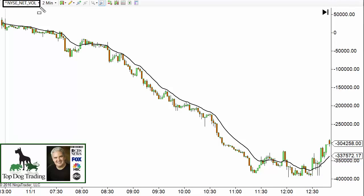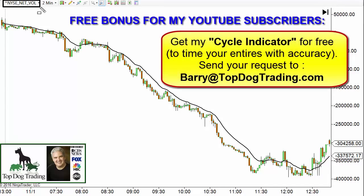Basically what it is is a statistic that measures the volume of shares of a security that are traded when the price is increasing, and then conversely the volume of shares trading when the price is decreasing — and then measuring the net difference between those two. There are several different versions of this. This one is for the New York Stock Exchange, and they have others that measure the NASDAQ, the Dow, or the S&P.